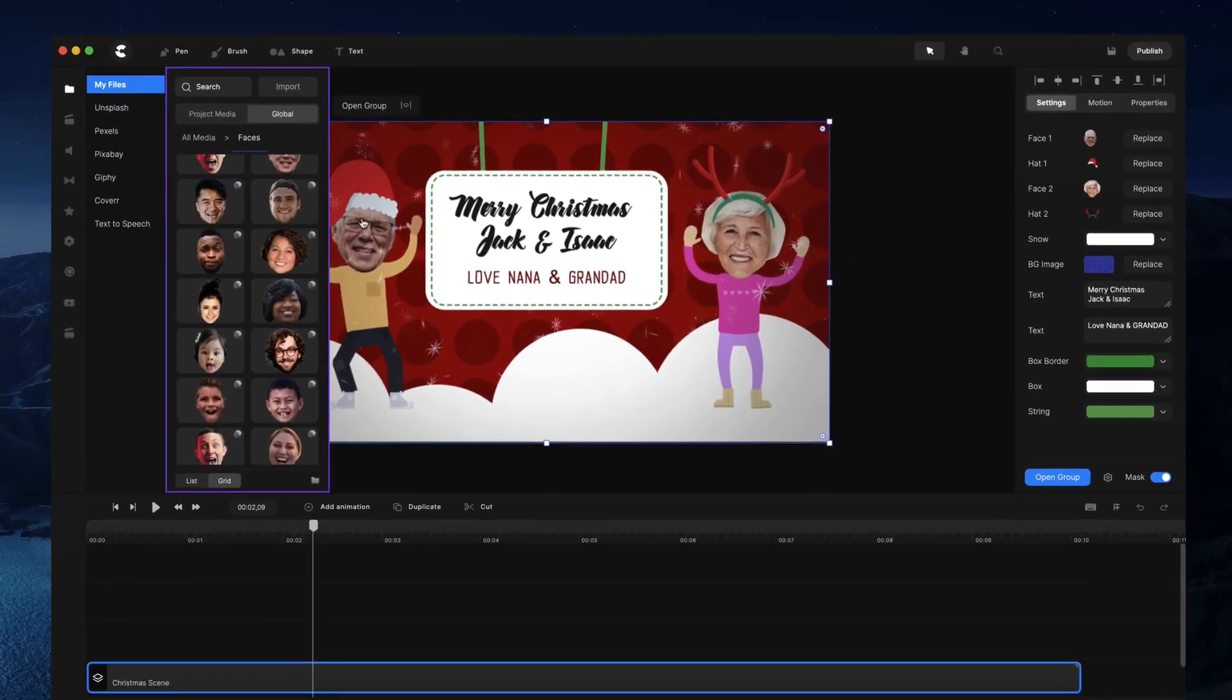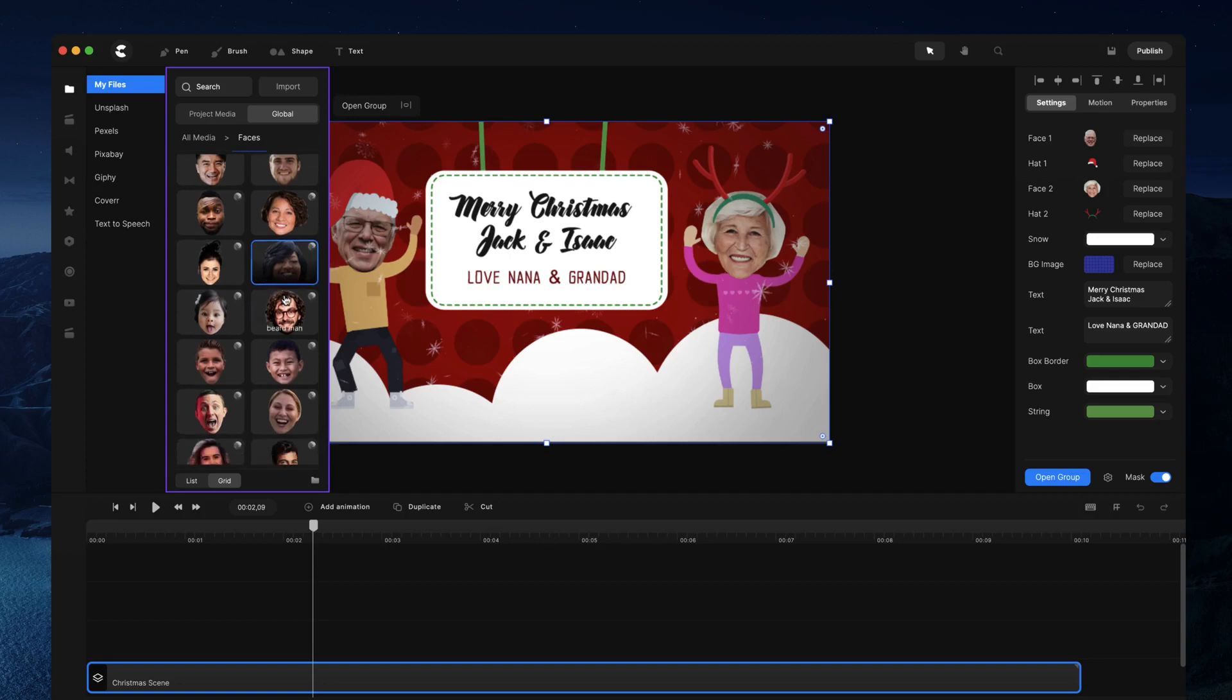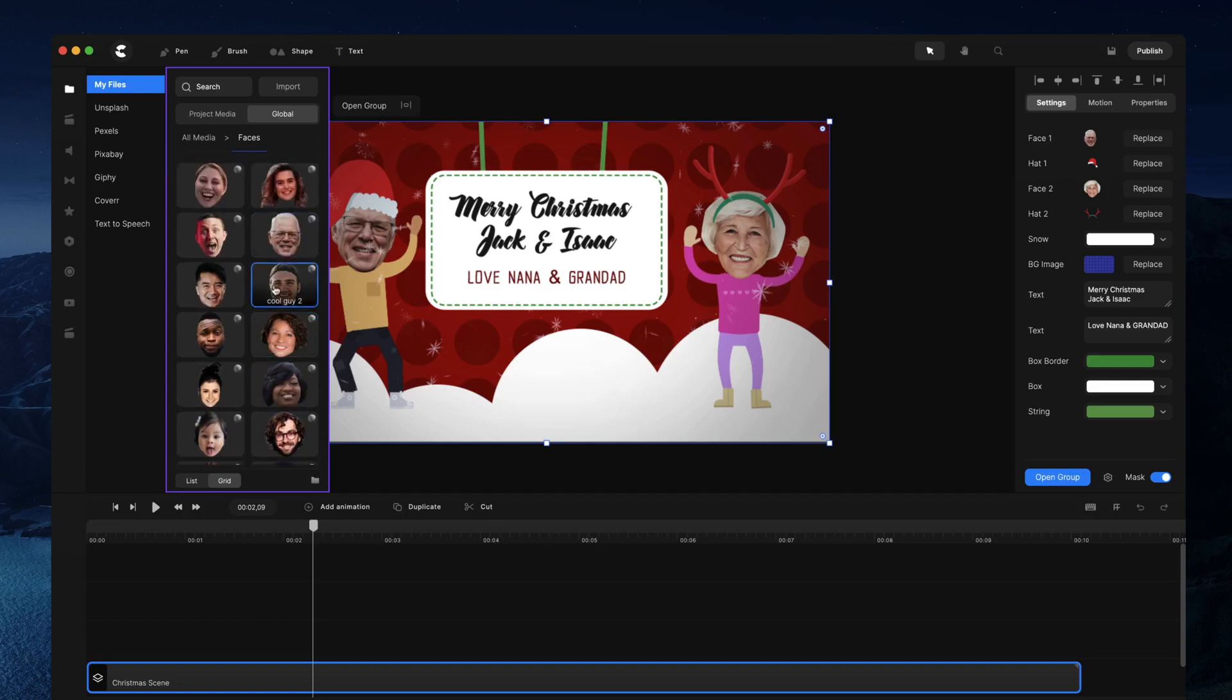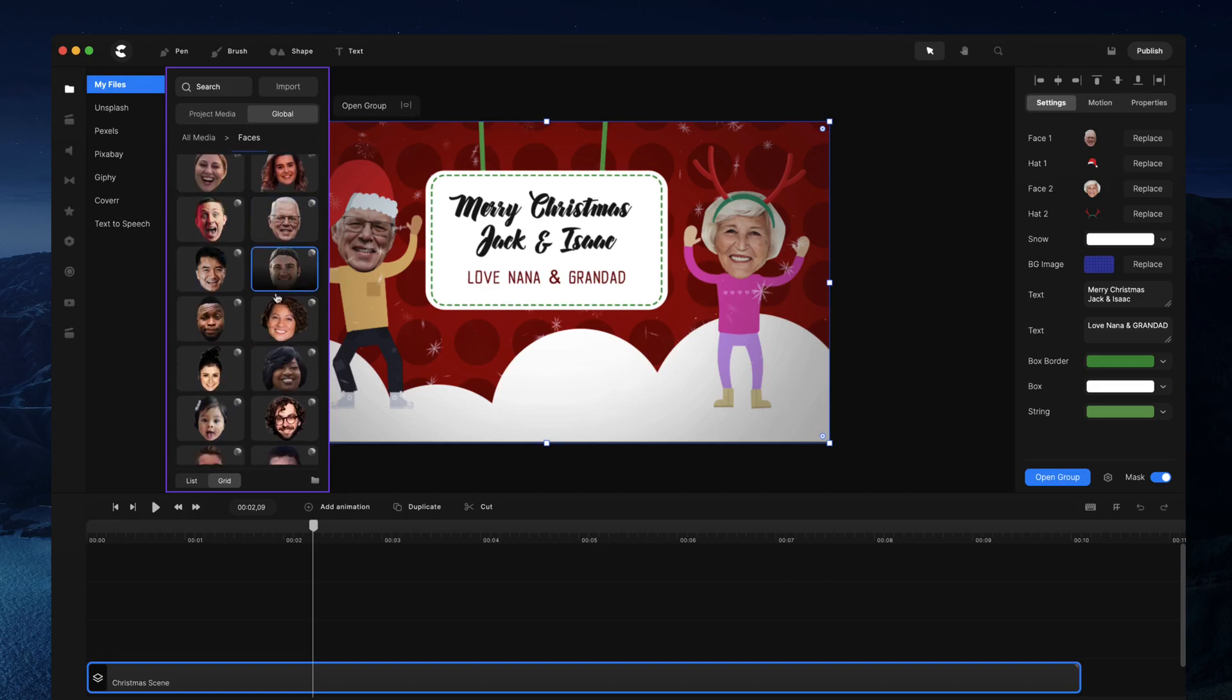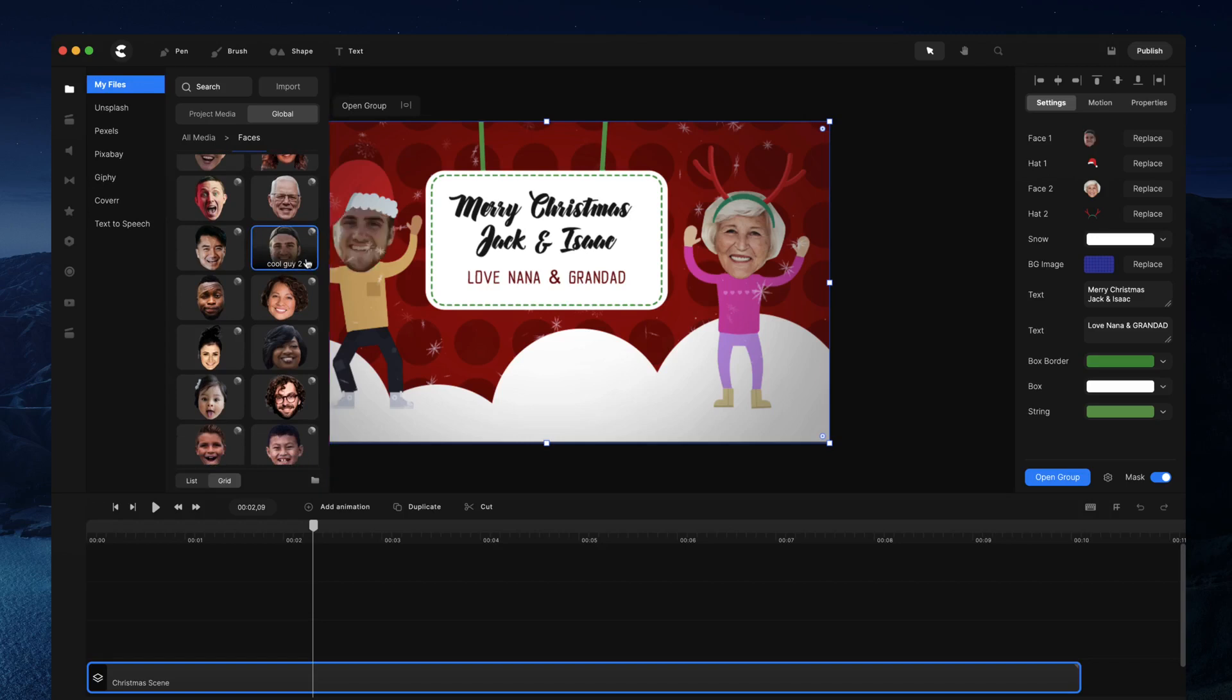So let's go ahead and replace the first character over here. So once you've gone ahead and created your faces, make sure to check out that video, the first video on how to do that. You can then simply select the face, for example like this, or you could go ahead and maybe choose this guy.